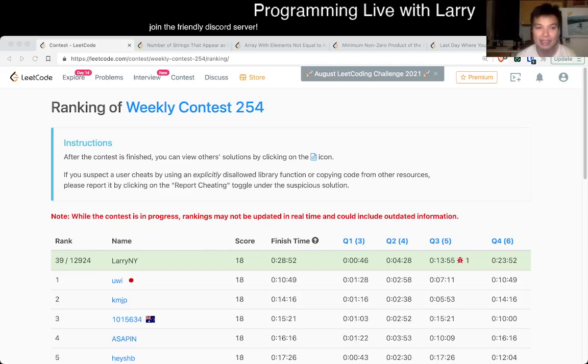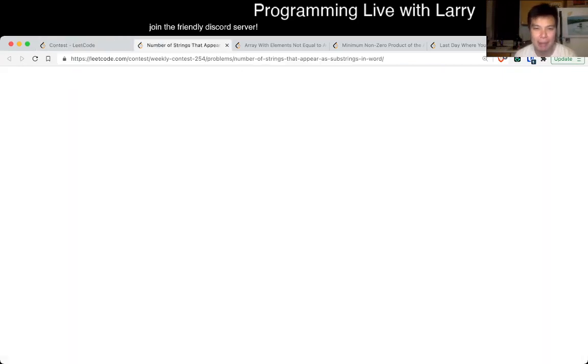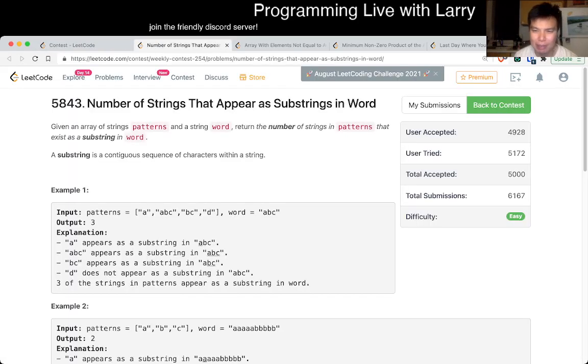Hey, hey everybody, this is Larry, this is Miko, with Q1 of the Weekly Contest 254, number of strings that appear as substrings in Word.